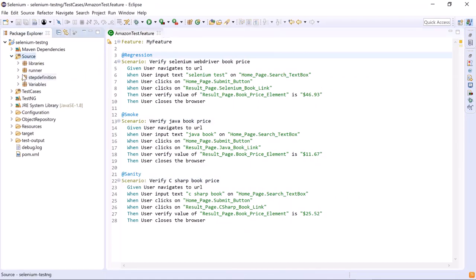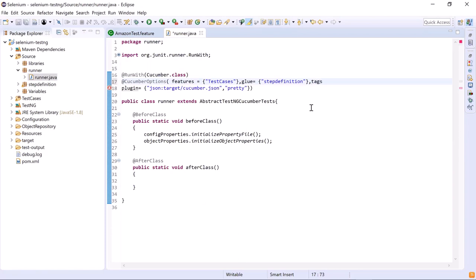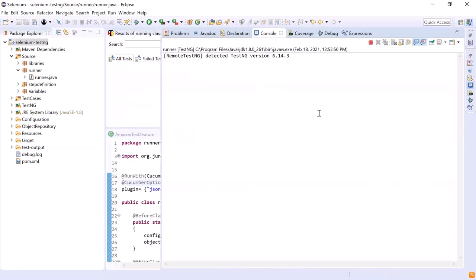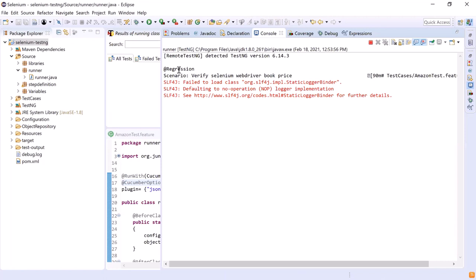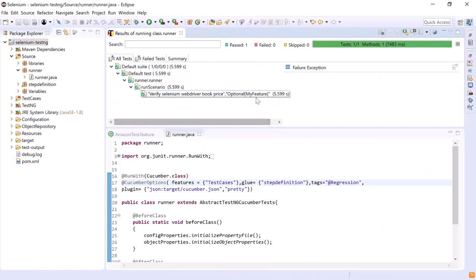Let's go to the runner class. To perform tag-based execution, we have to add a tags attribute here. Inside this tags attribute, we can provide the tag name based on which we would like to execute our tests. So I'm giving @regression here — it will run the scenarios which are tagged with regression. Now let's run the test. You can see that the scenario to verify the price of the Selenium WebDriver book is running, which is tagged with regression. So only one scenario got executed out of three, since we filtered our tests based on the regression tag.